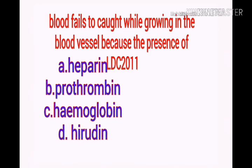Birds fail to clot while growing because of the presence of which substance? Options: a) heparin, b) prothrombin, c) hemoglobin, d) heroin. Your answer is heparin.